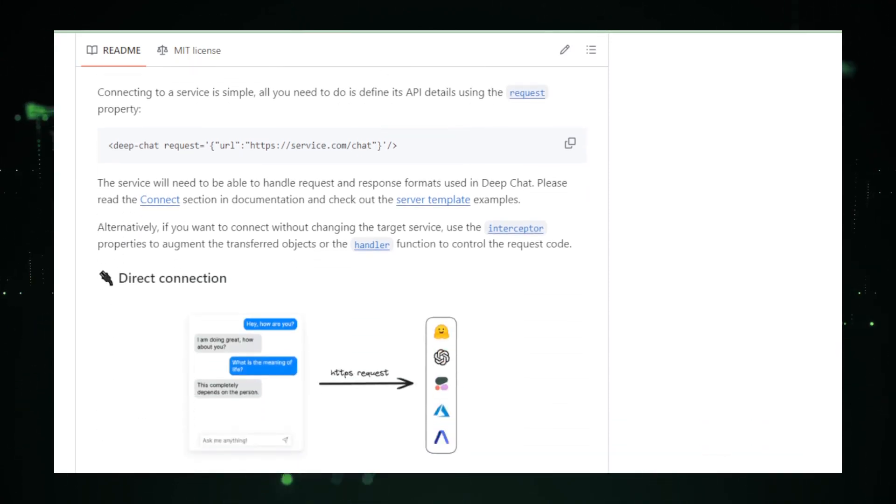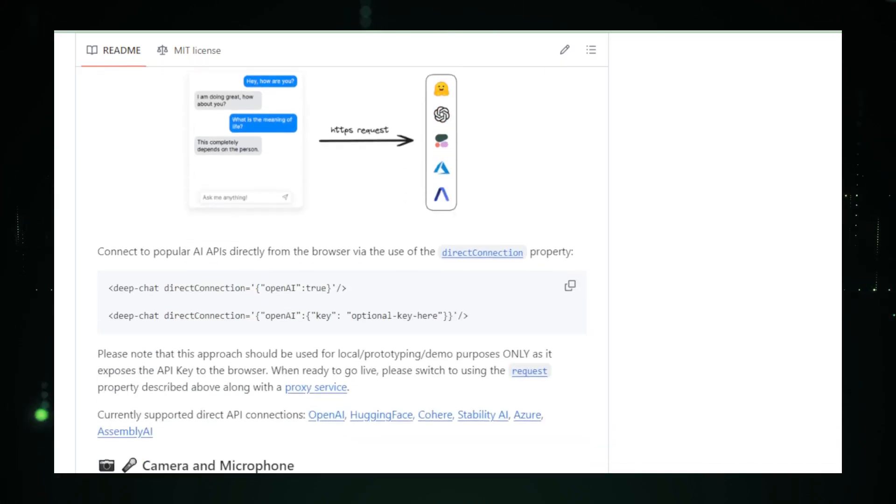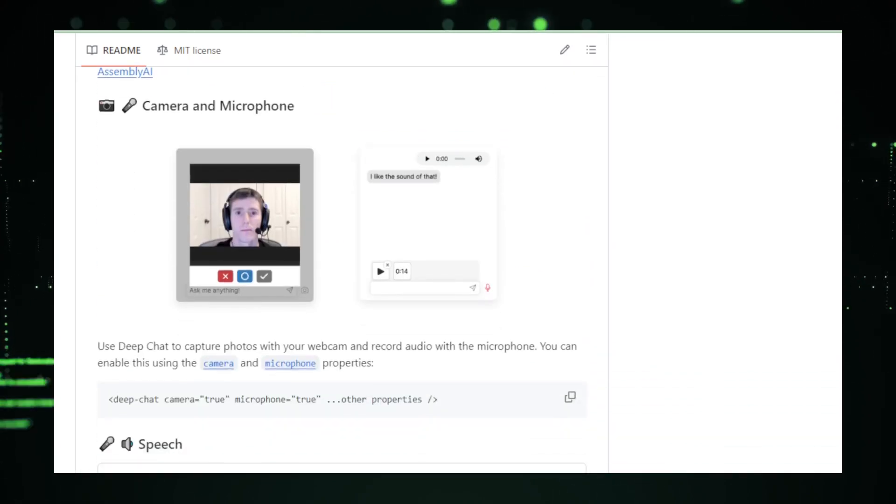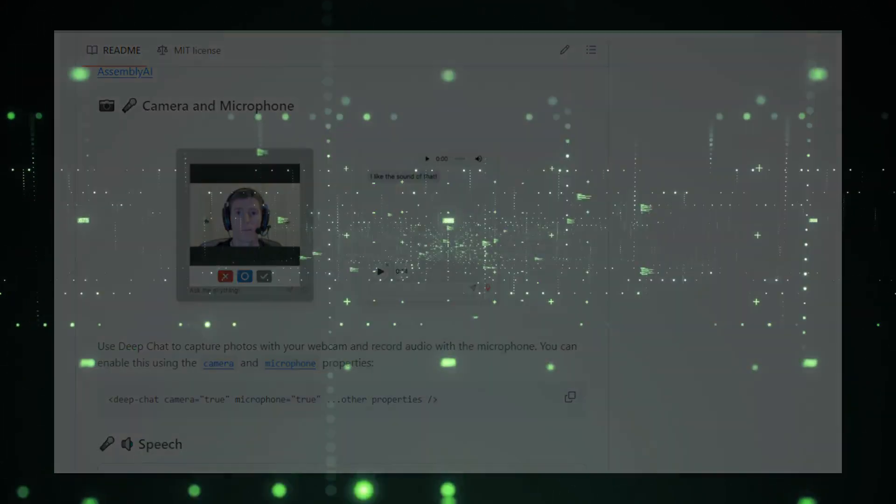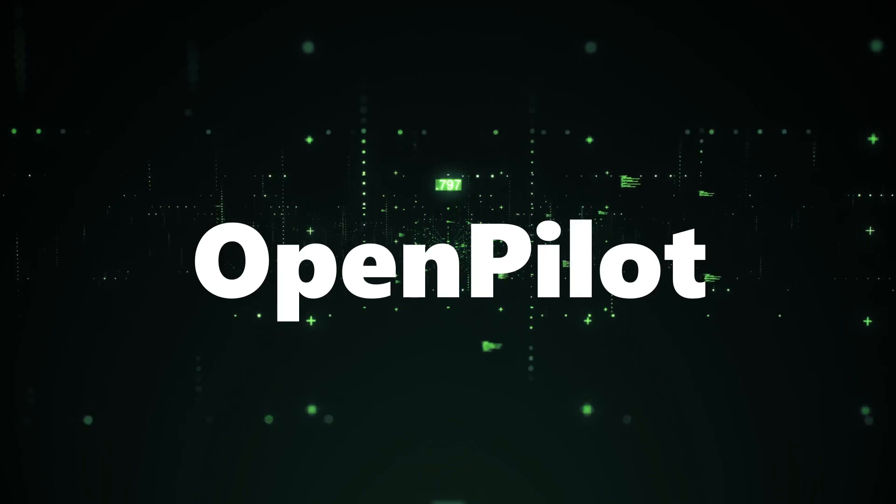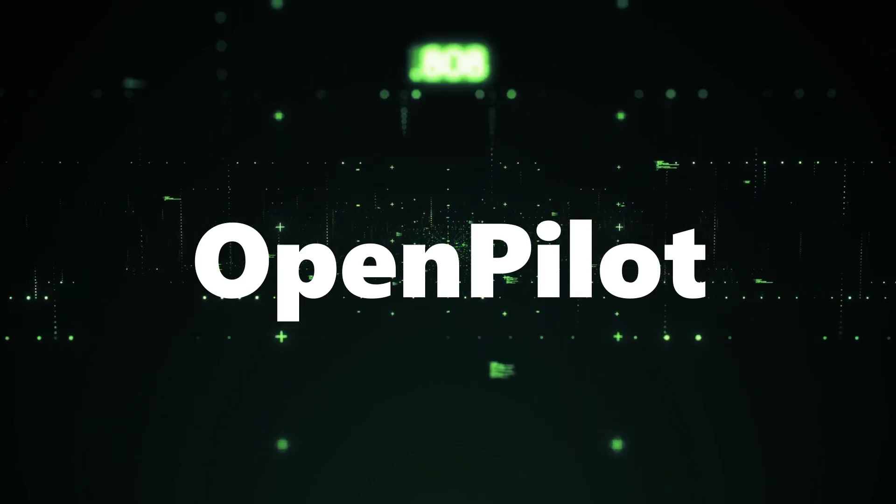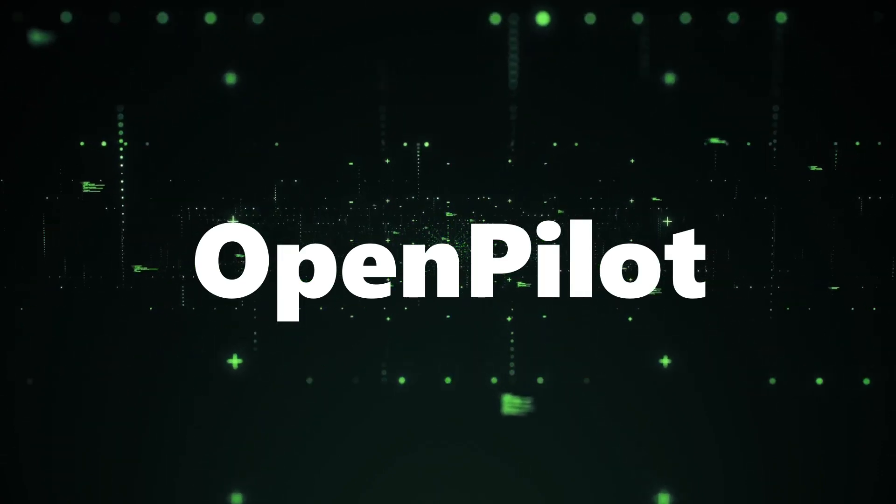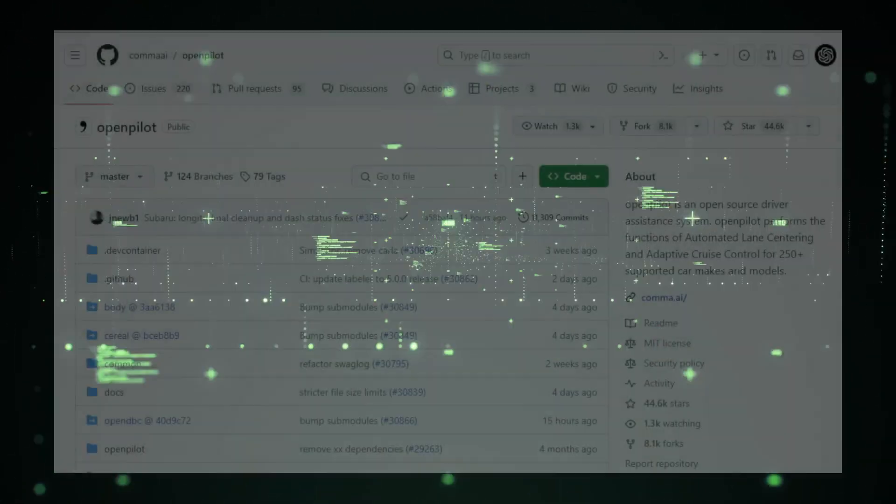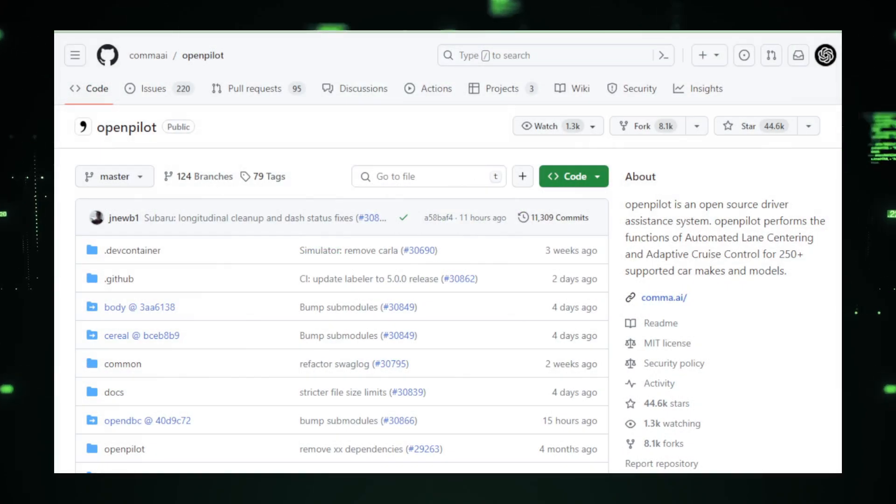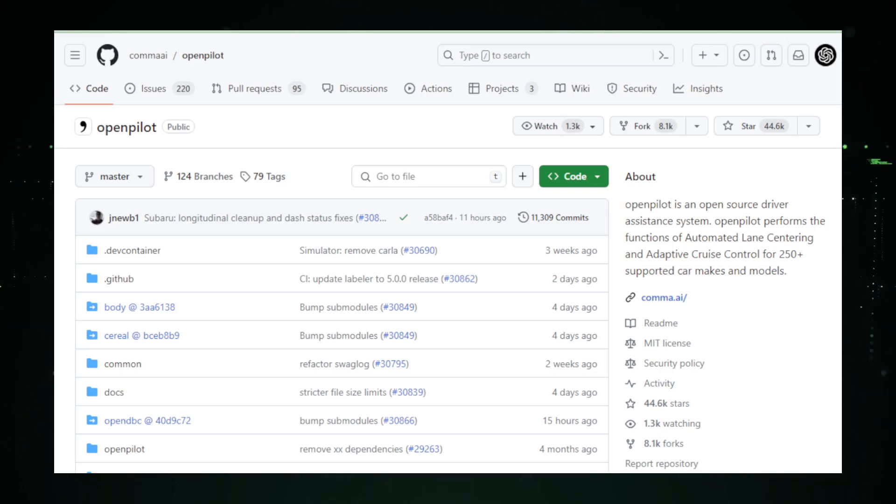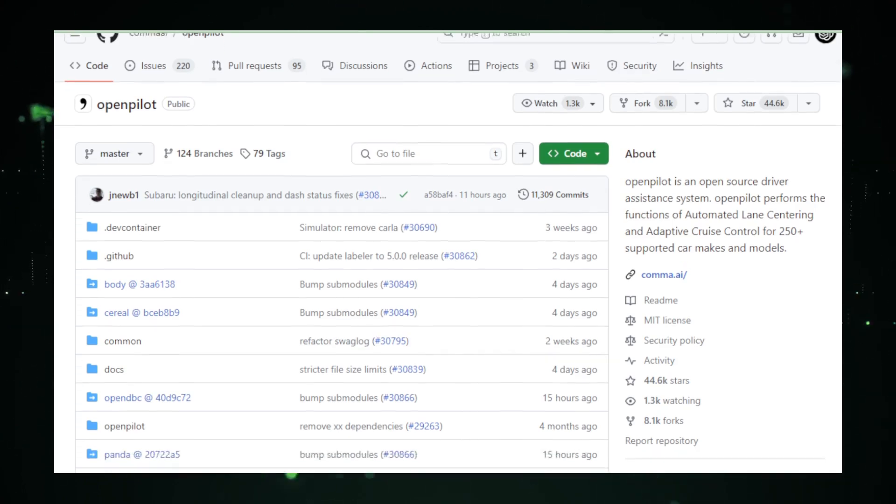Now, fasten your seatbelts as we shift gears to our next project that's revolutionizing the driving experience. Project number two, OpenPilot. OpenPilot is not just an open-source project, it's a game-changer in the automotive world. Developed by Kama.ai, this project brings advanced driver assistance features to your car, making driving safer and more comfortable.